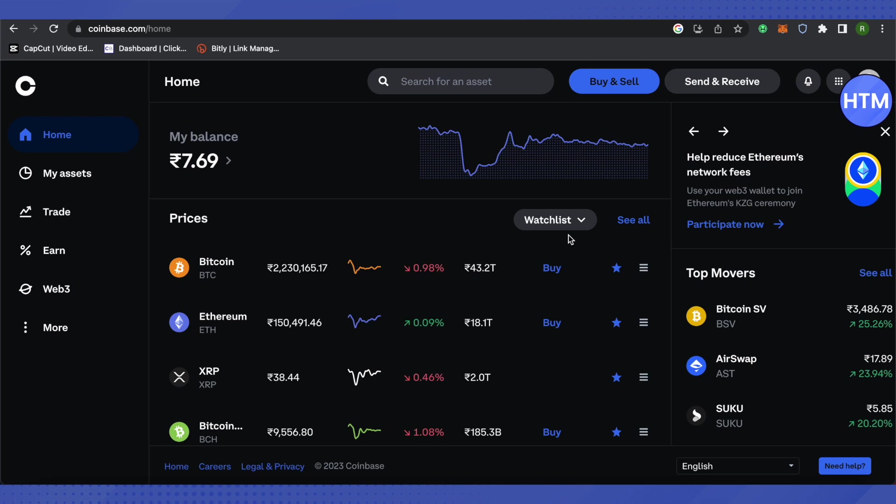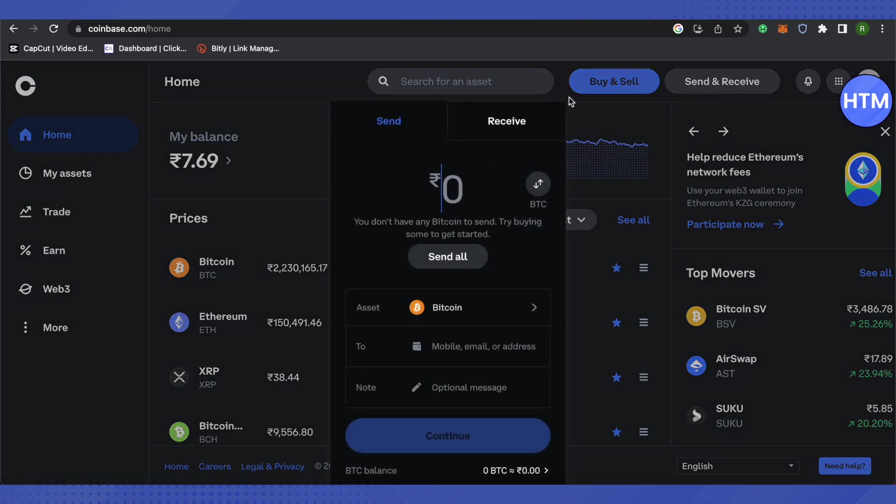All you have to do is click on the option of Send and Receive on Coinbase. Make sure that you have selected Bitcoin, and then just type the amount that you want to send. Suppose I want to send $100, this is what I will do.